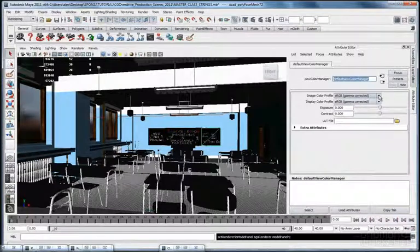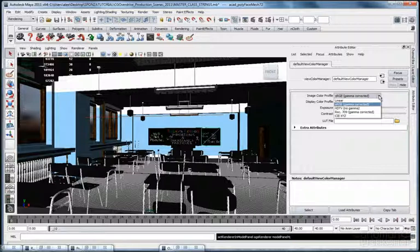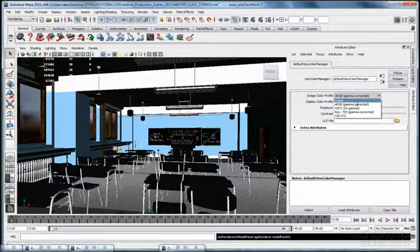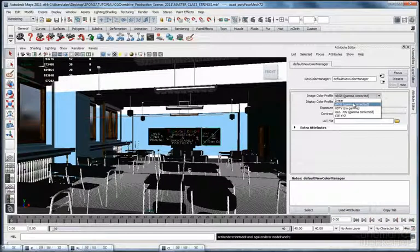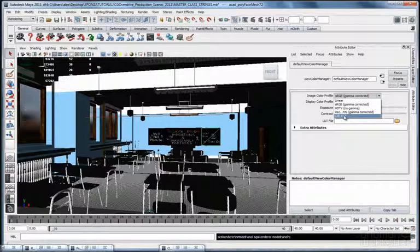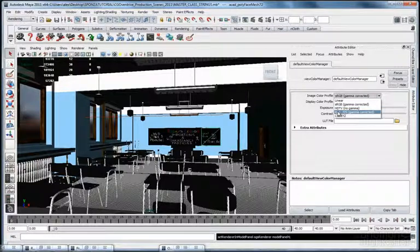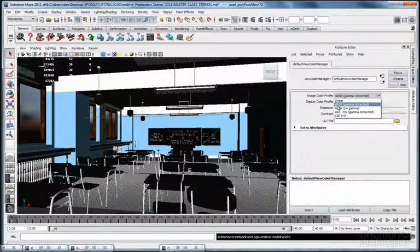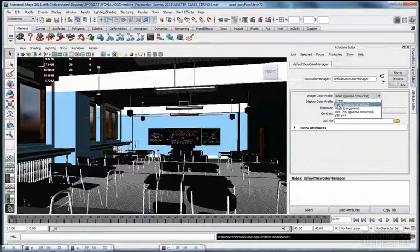If I open the first drop-down menu, you will see the options are Linear and sRGB — where RGB stands for red, green, and blue. There is also another format you can use for experimentation. Here they say no gamma, gamma corrected. These are the formats you can play with if you want. Usually the two formats you will use are Linear and sRGB.